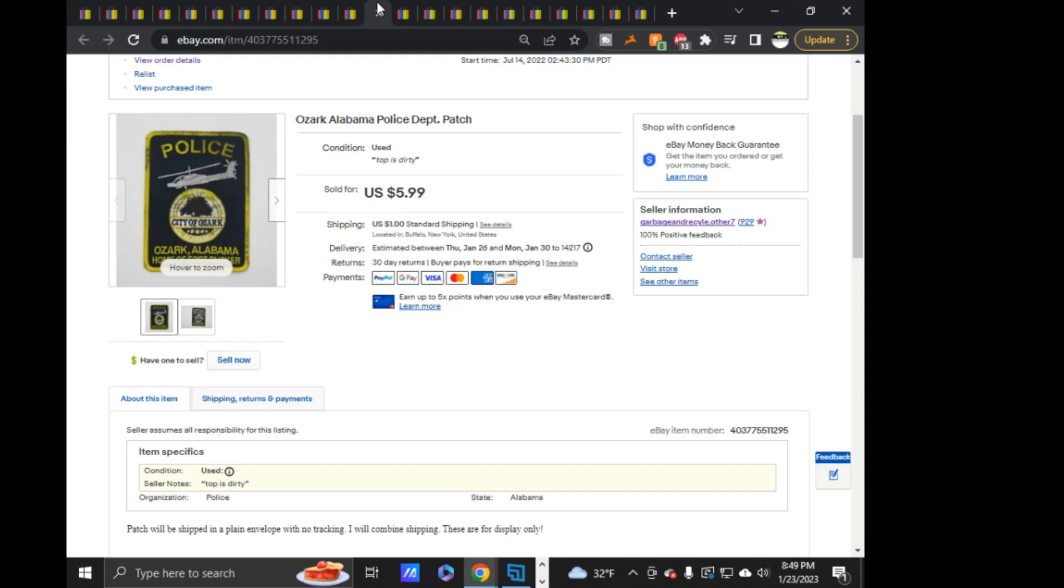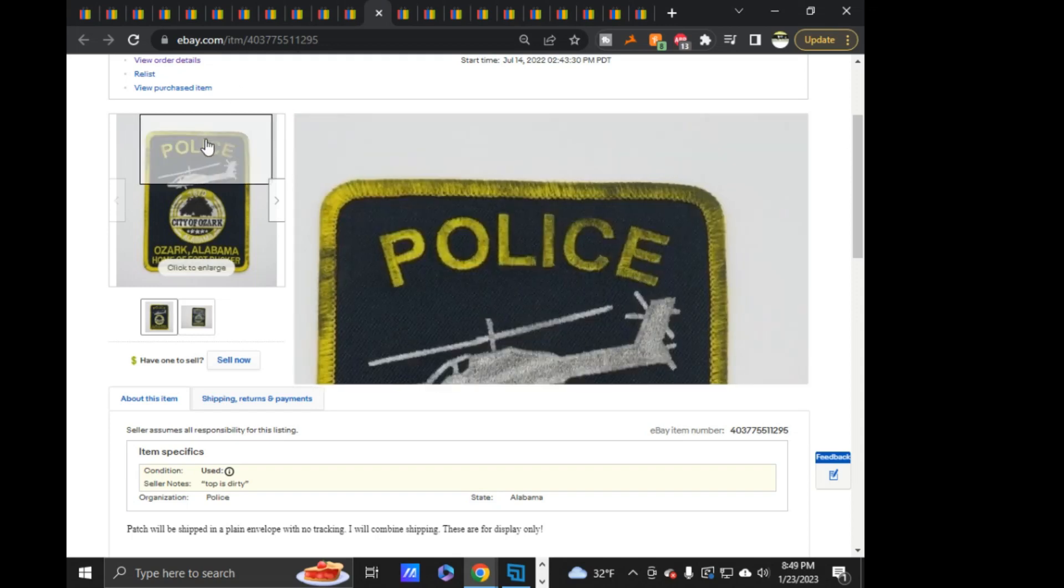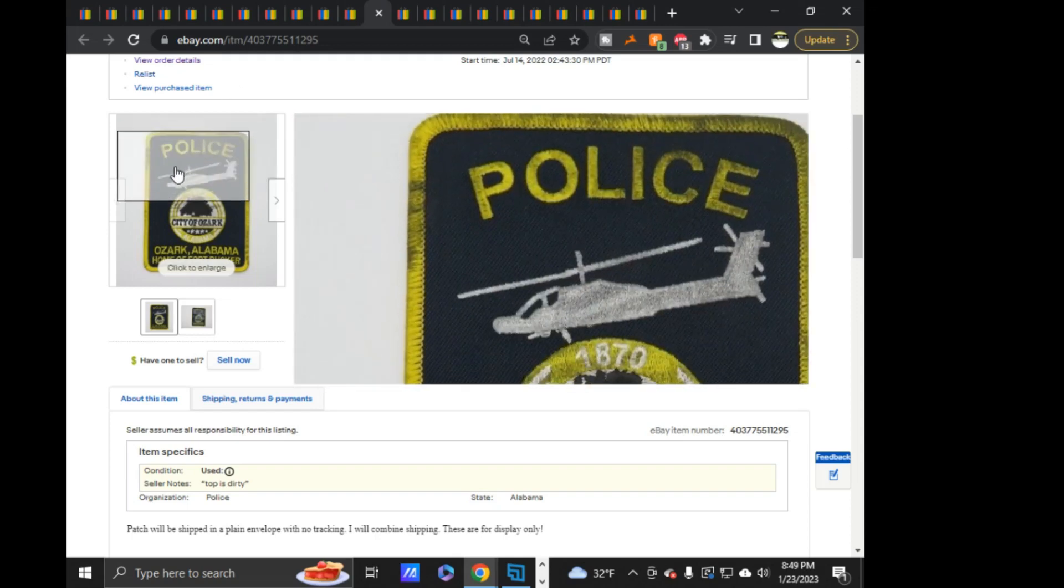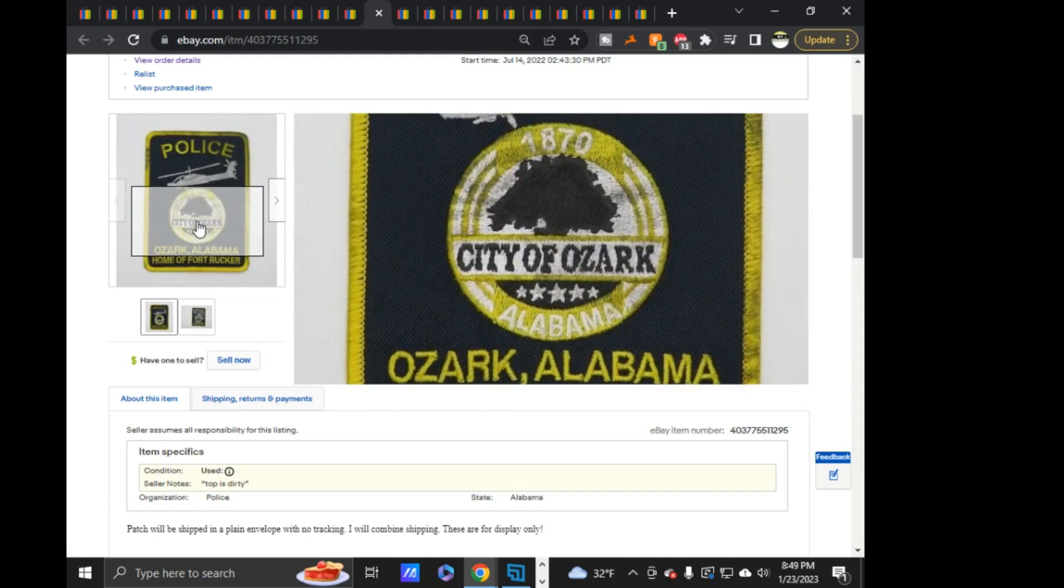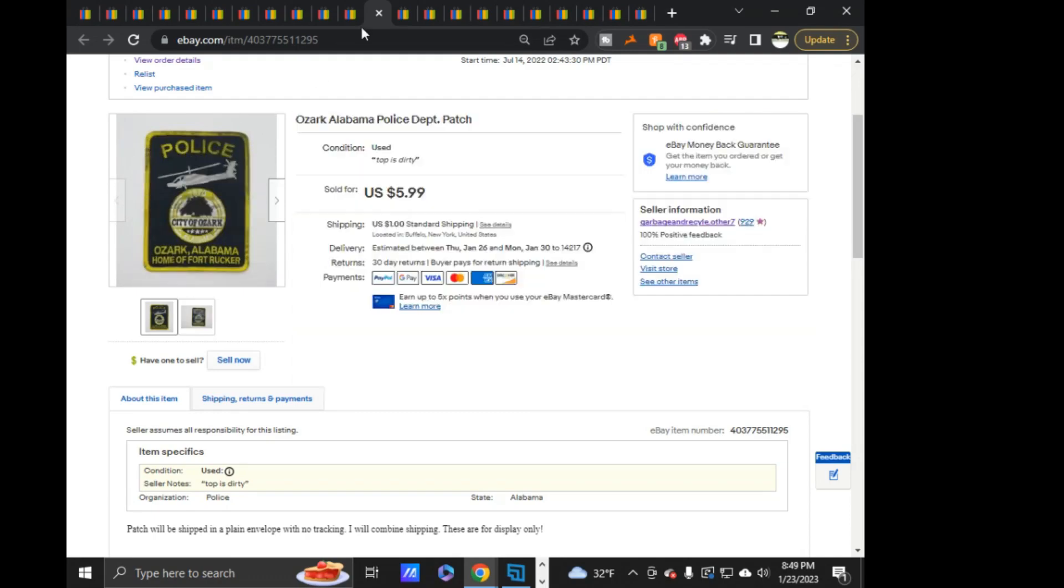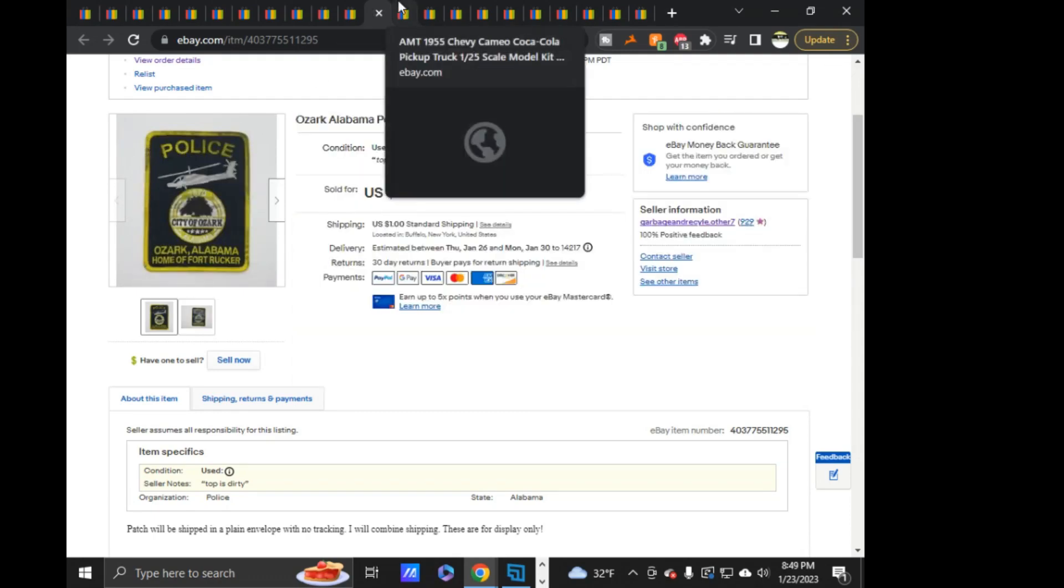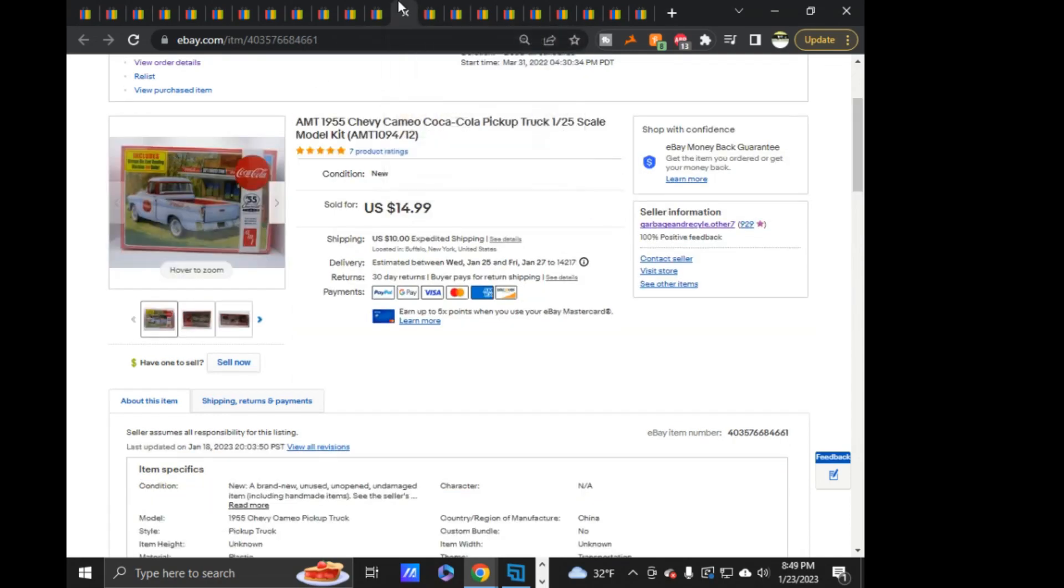This Ozark, Alabama. This sold out on offer $5.39. You can see the top is, like, dirty. Kind of the whole thing, but it's dirty.